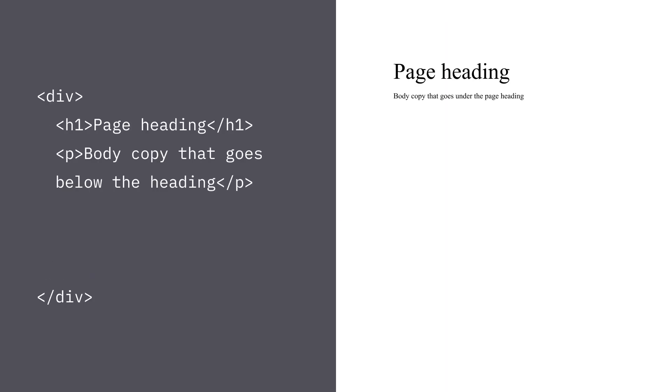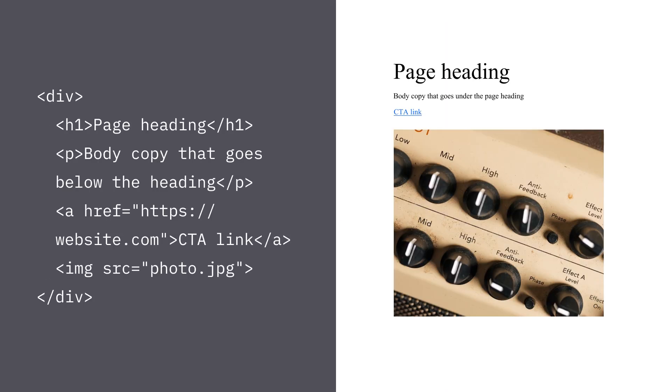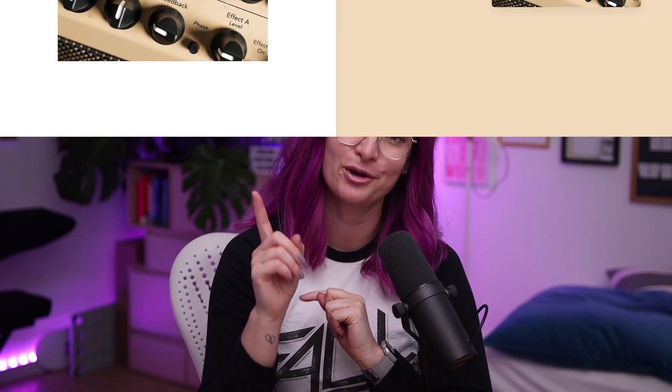By default, HTML stacks vertically with one thing after another, and it has some default — although let's face it, very ugly — styling to it. And we use CSS to further control the exact positioning of different elements and for making them look a whole lot better than the default styling.